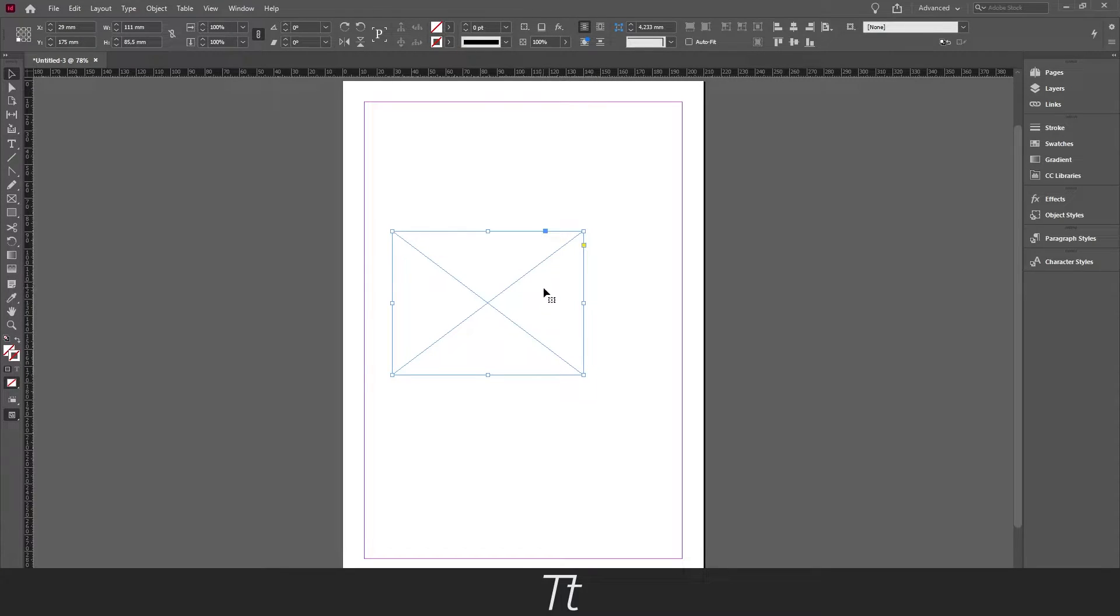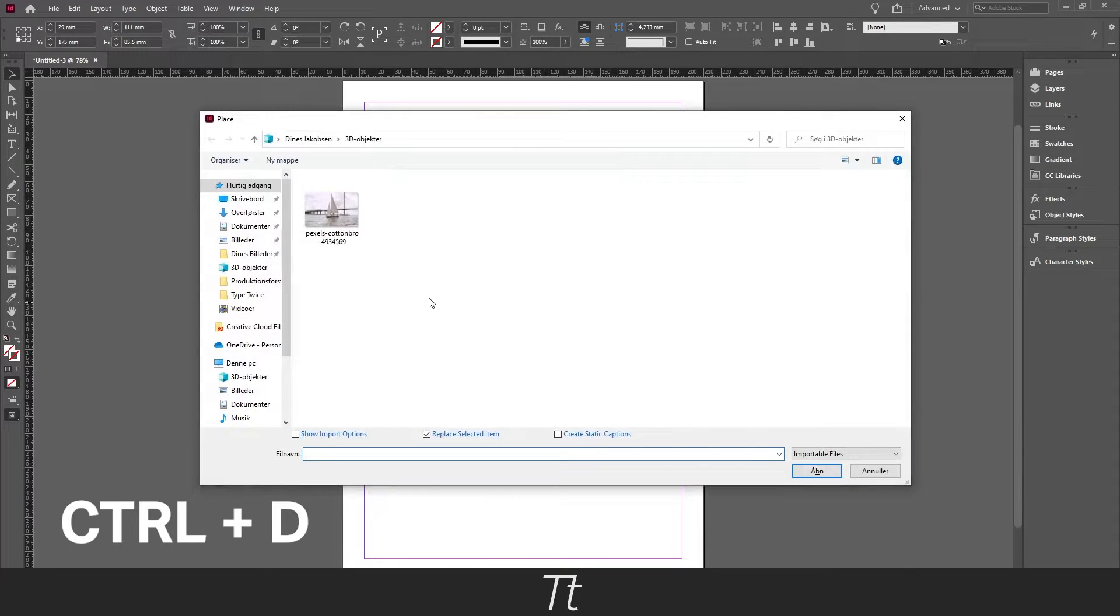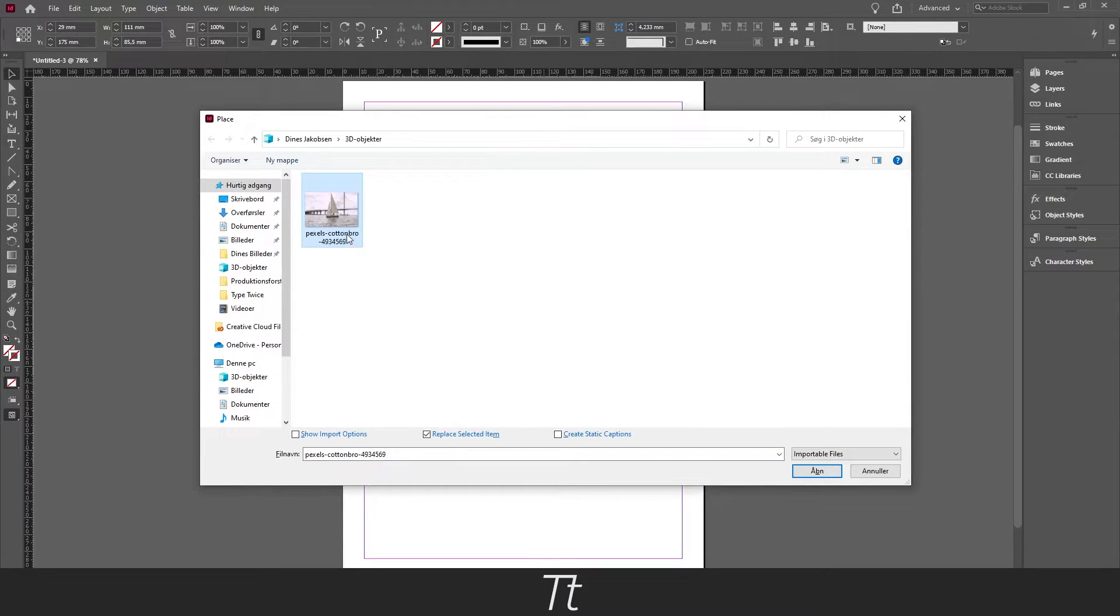Next you want to hold down ctrl and d to place an image. Find the image you want to add and press open.